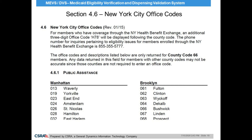For members who originated their coverage through the New York Health Benefit Exchange, an additional three-digit office code, H78, will be displayed in the office field. If a patient received their benefits through the New York Health Benefit Exchange, the patient will need to contact the exchange to have the information updated or corrected. Being able to identify how the patient received their Medicaid eligibility is important for providers to determine who needs to be contacted if there is an issue with a patient's coverage.